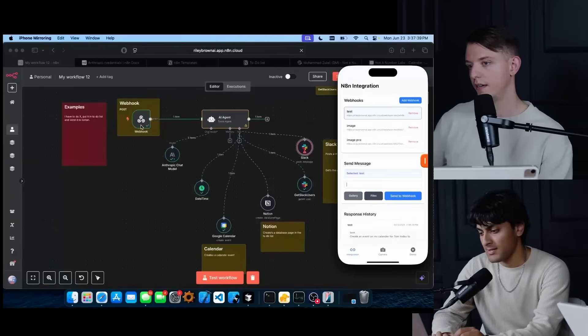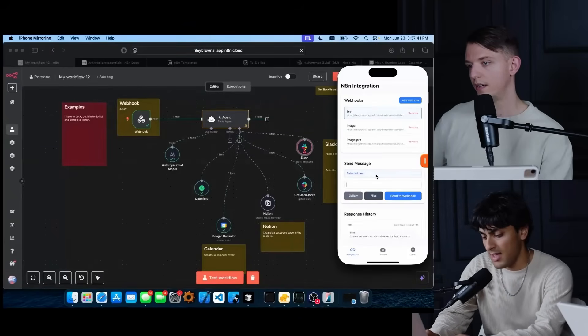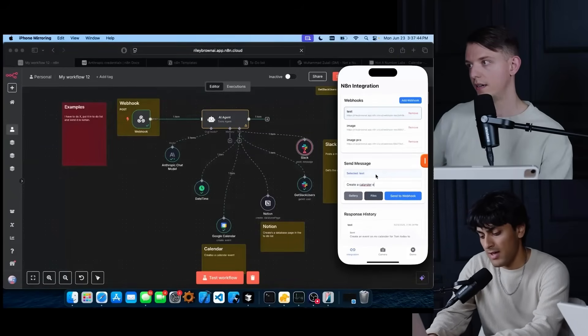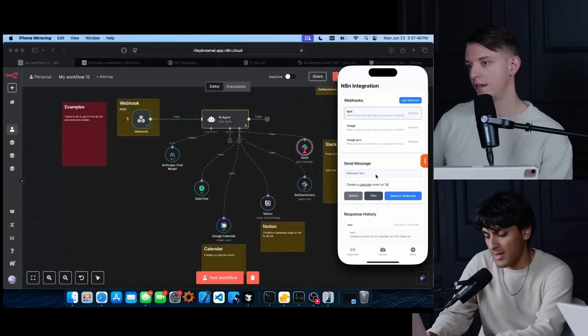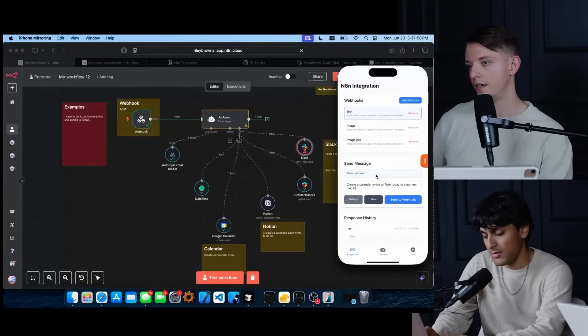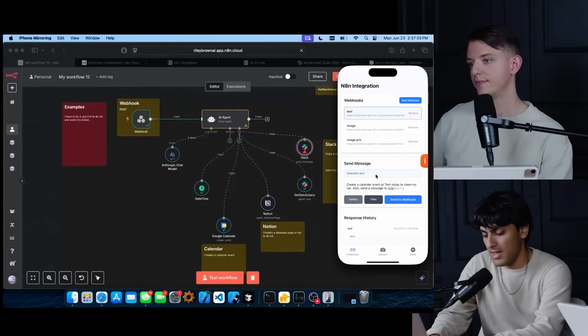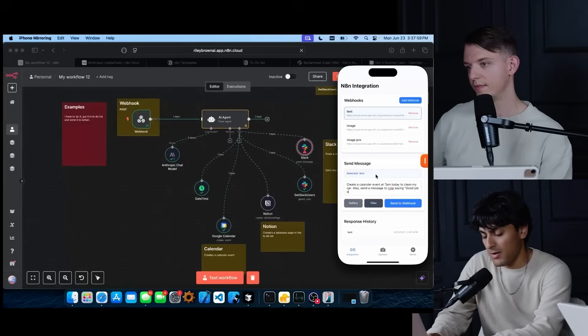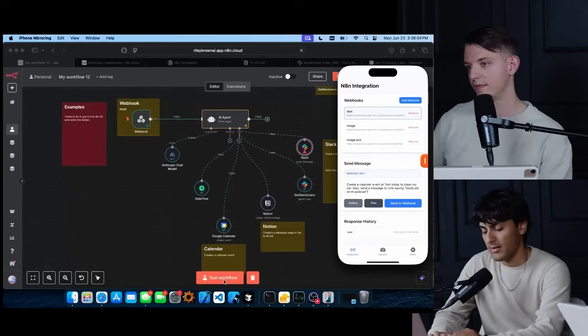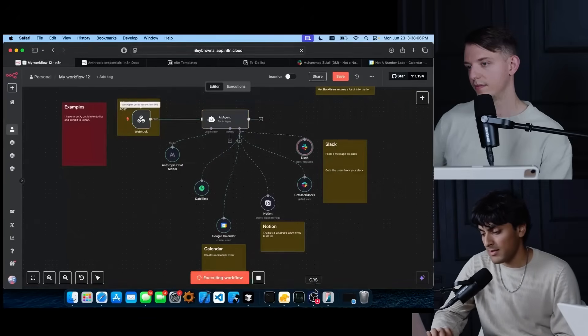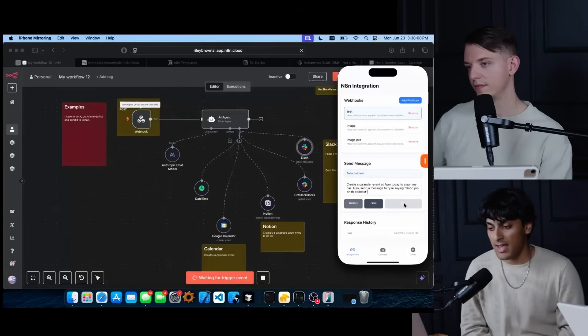I have the webhook set up to the app and I'm going to say, create a calendar event at 7 PM today to clean my car. Also send a message to Riley saying good job on the podcast and go ahead and test the workflow. Go back to the phone and let's send it to N8N.